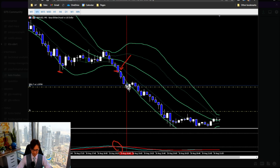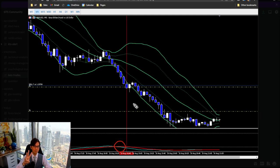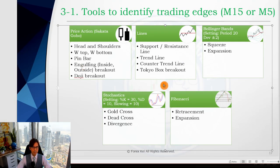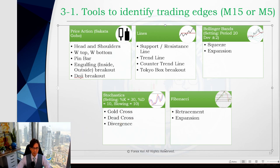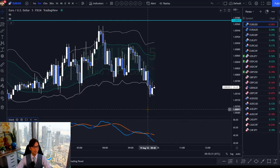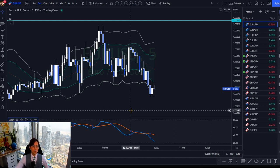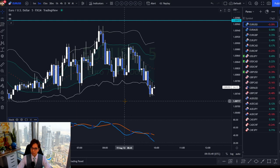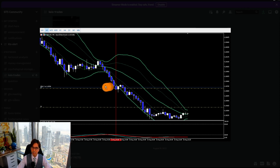I never take a sell just because there was a dead cross, or just because there was a band walk, or just because there was an engulfing break alone — I always look for at least three confirmations. If there are more than three, that's fine too. The key point is never to trade on a single confirmation. That was my big mistake — I used to take only stochastic dead crosses, but it failed. Lower time frames give so many fake signals because they're choppy, so I started taking multiple confirmations simultaneously.